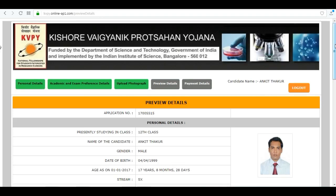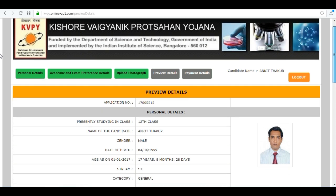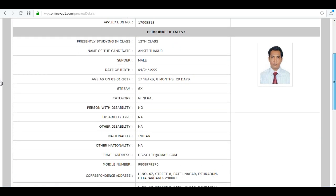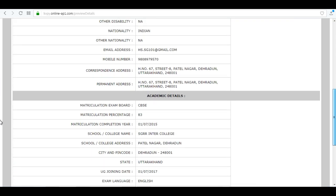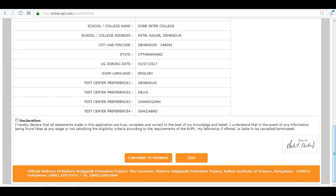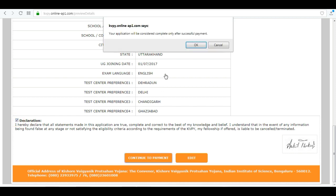This is the preview details section — you can see all the details you have entered. You can preview them here. Tick the declaration box and then click on continue to payment.